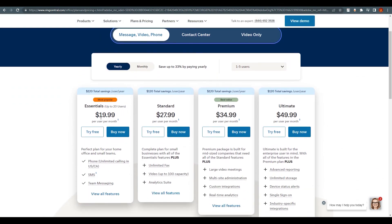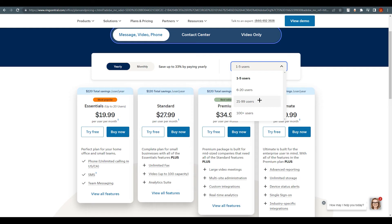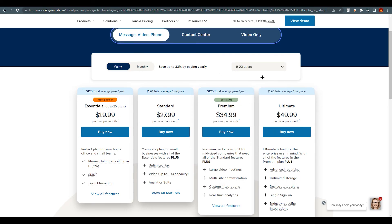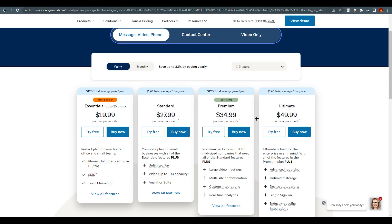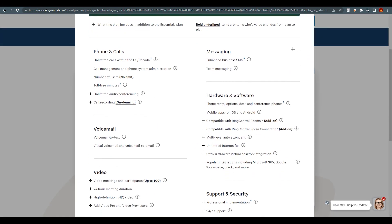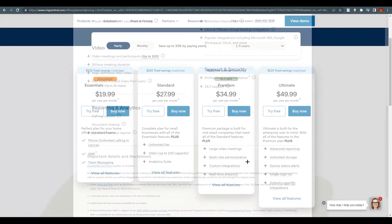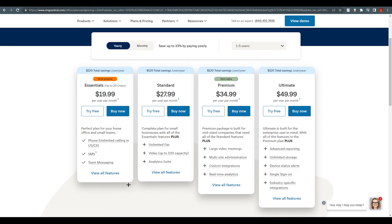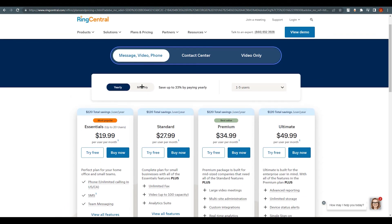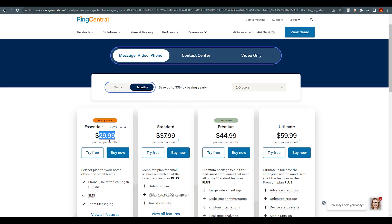Just remember, the pricing changes based on your user count — you can adjust it using the slider. Above Essentials, they also have Standard, Premium, and Ultimate plans with more features. If you're new to the business, just go with Essentials. On a monthly basis, the Essentials plan is around $30 per month.